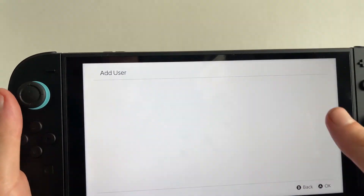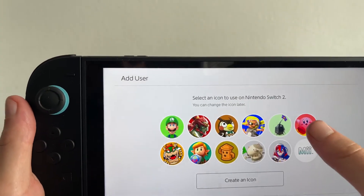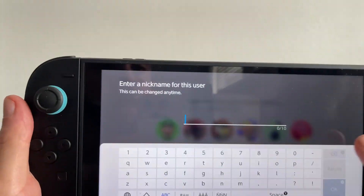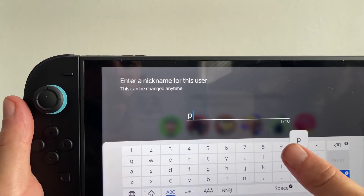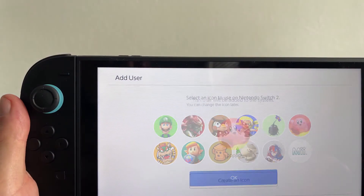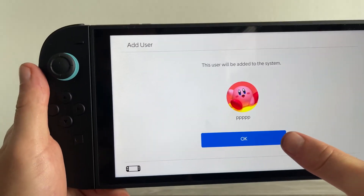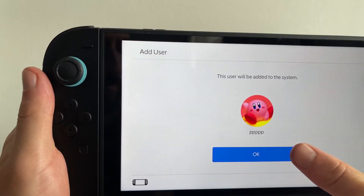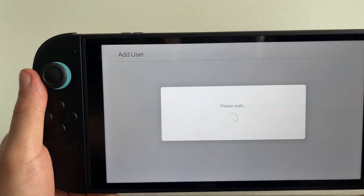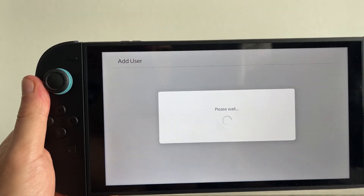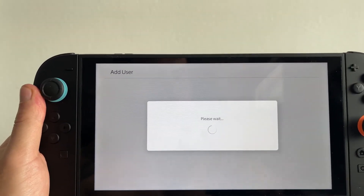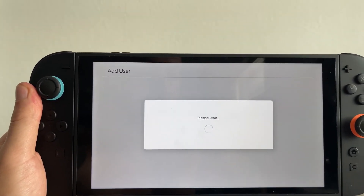As you can see, we're now signed in to our Nintendo account. You can go through the steps to create a nickname for this user and also set a profile picture. After about 20 seconds, this account is going to be added to your Switch and ready to use. Let me know in the comments if you found this video helpful.